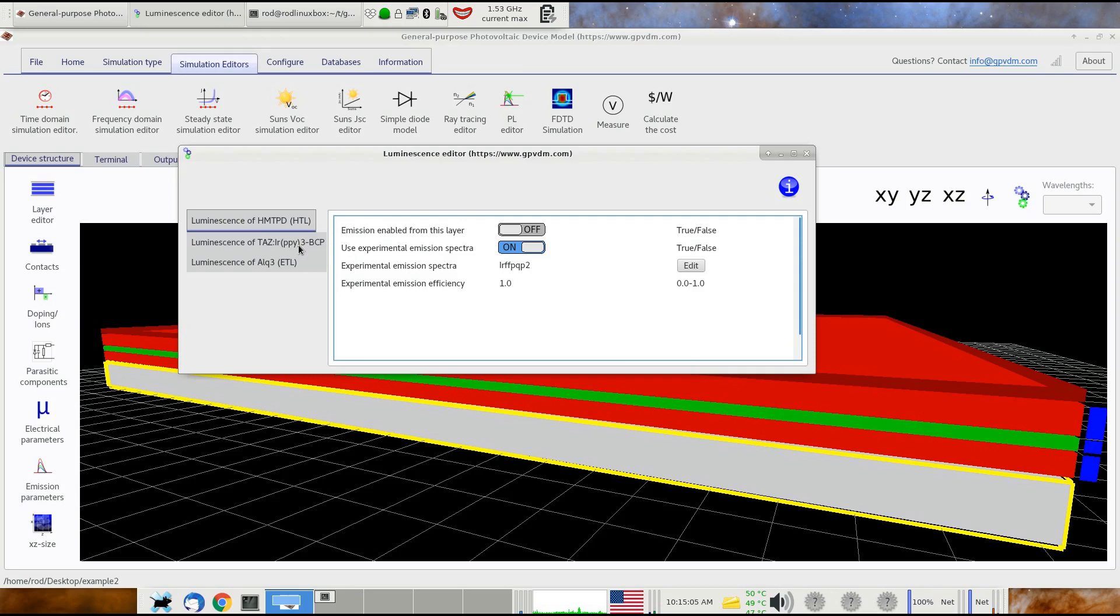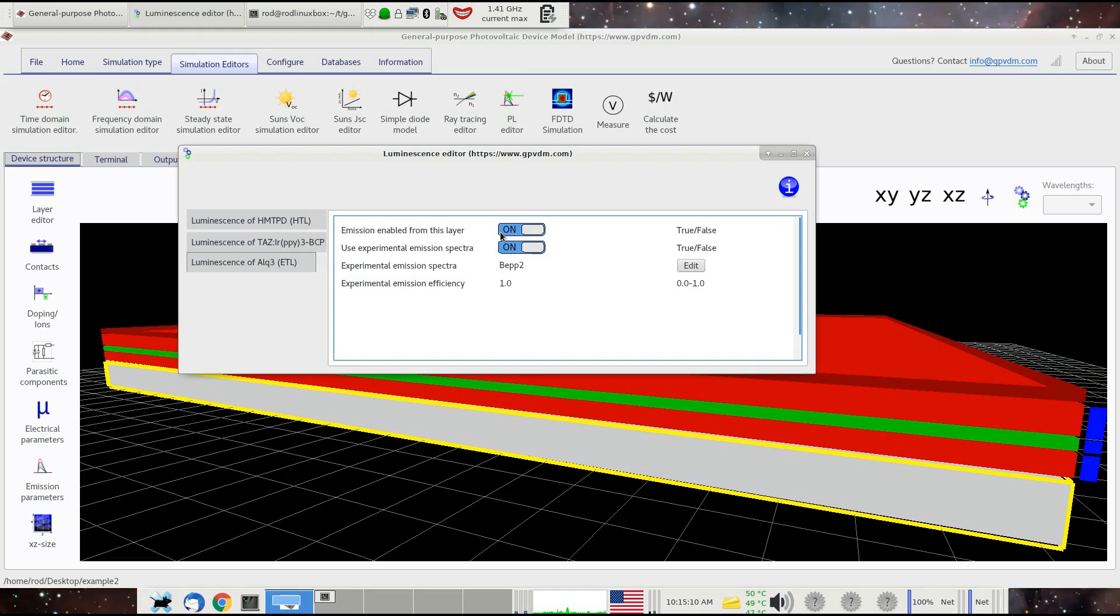This structure I've just chosen as an example, these two layers are going to be able to emit light. So we've got emission enabled from this layer turned on.